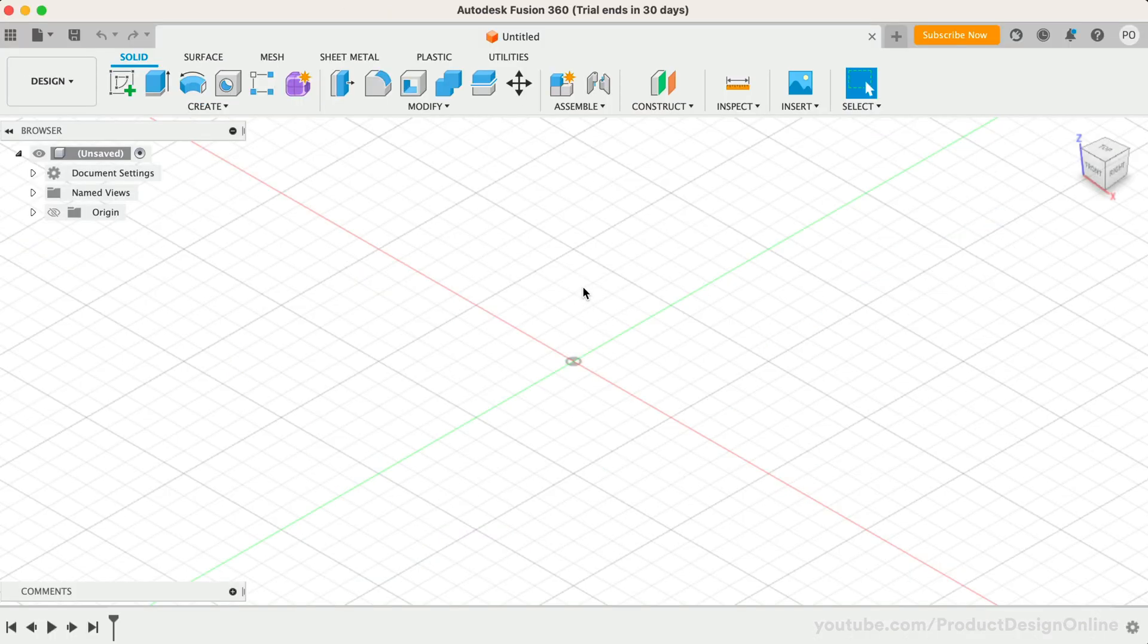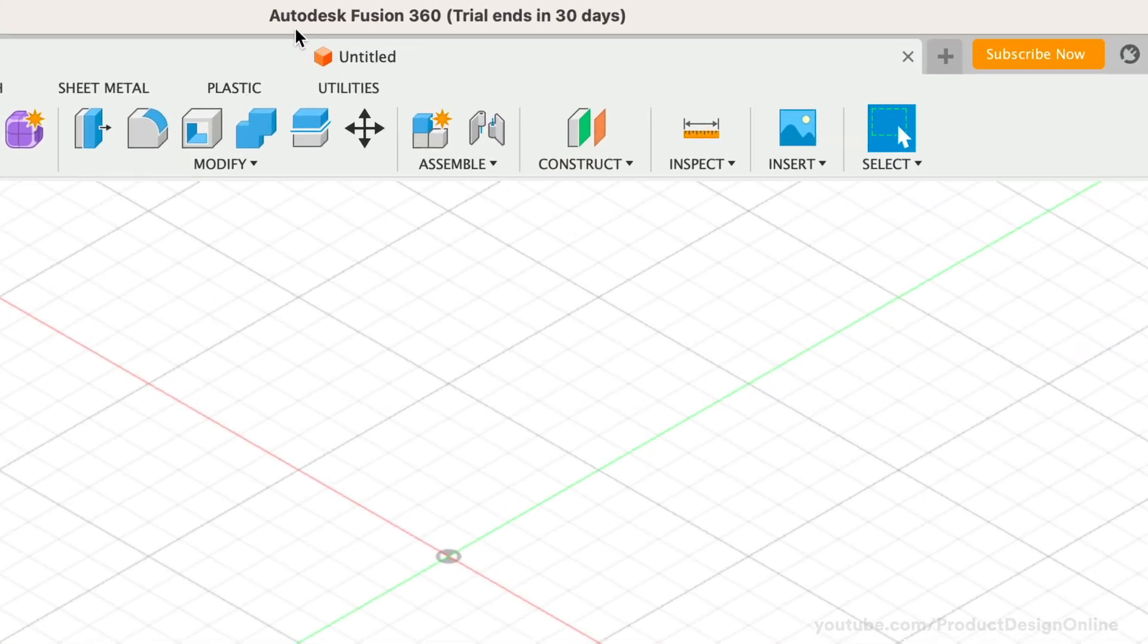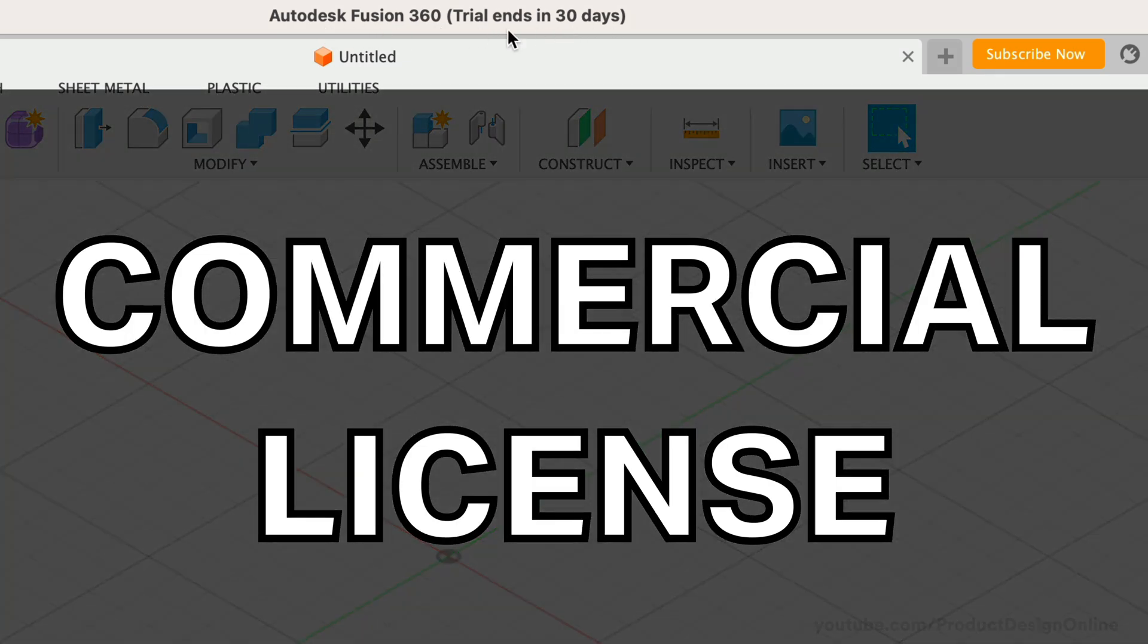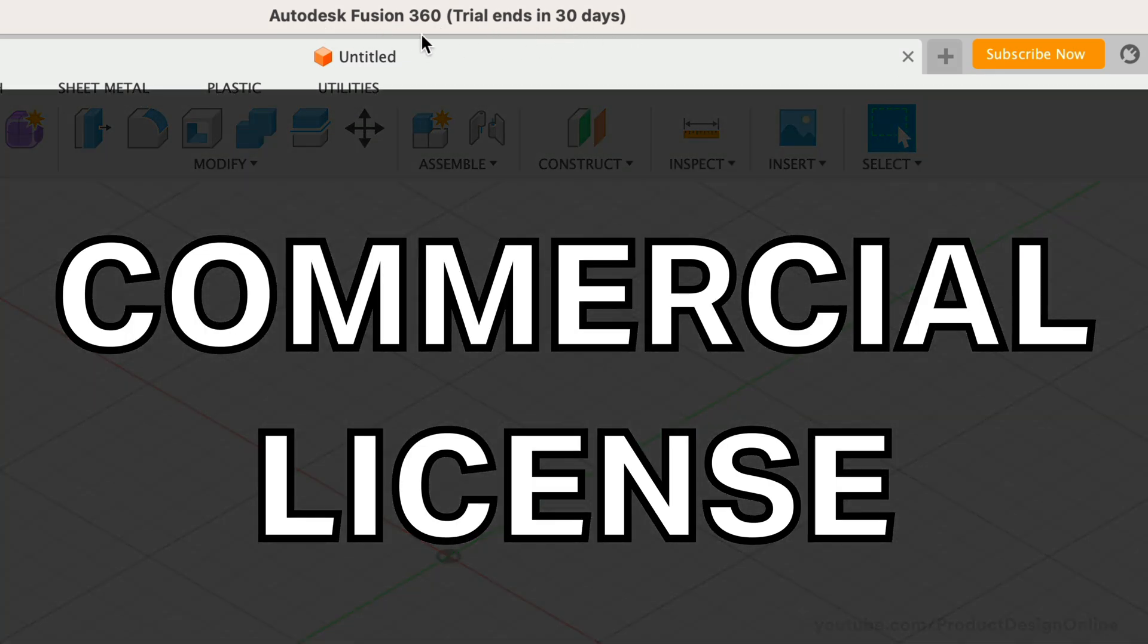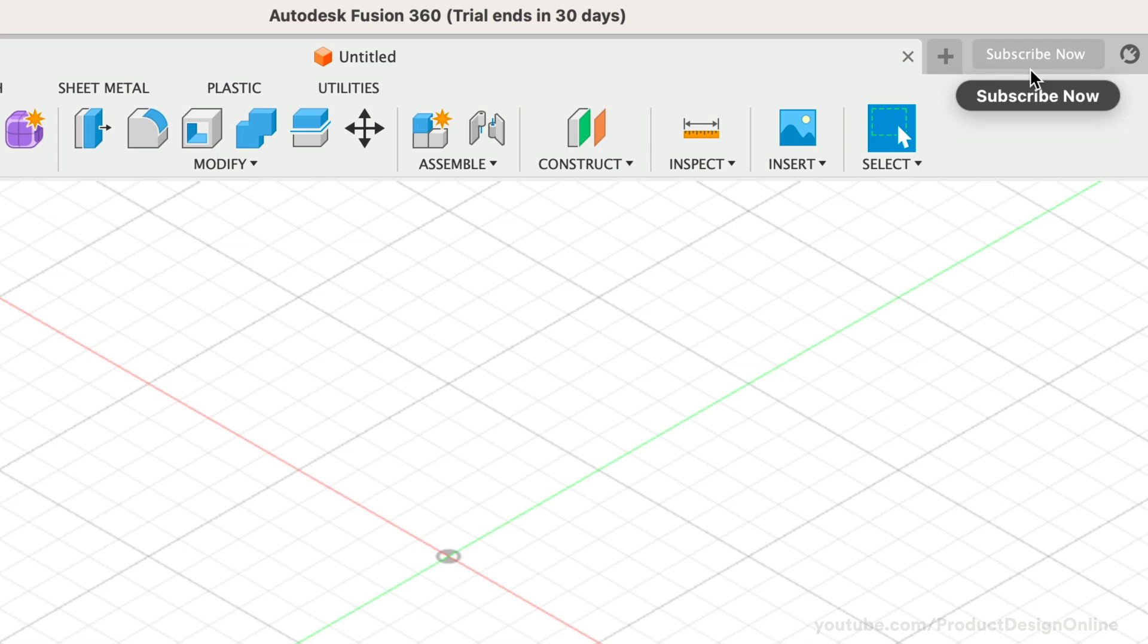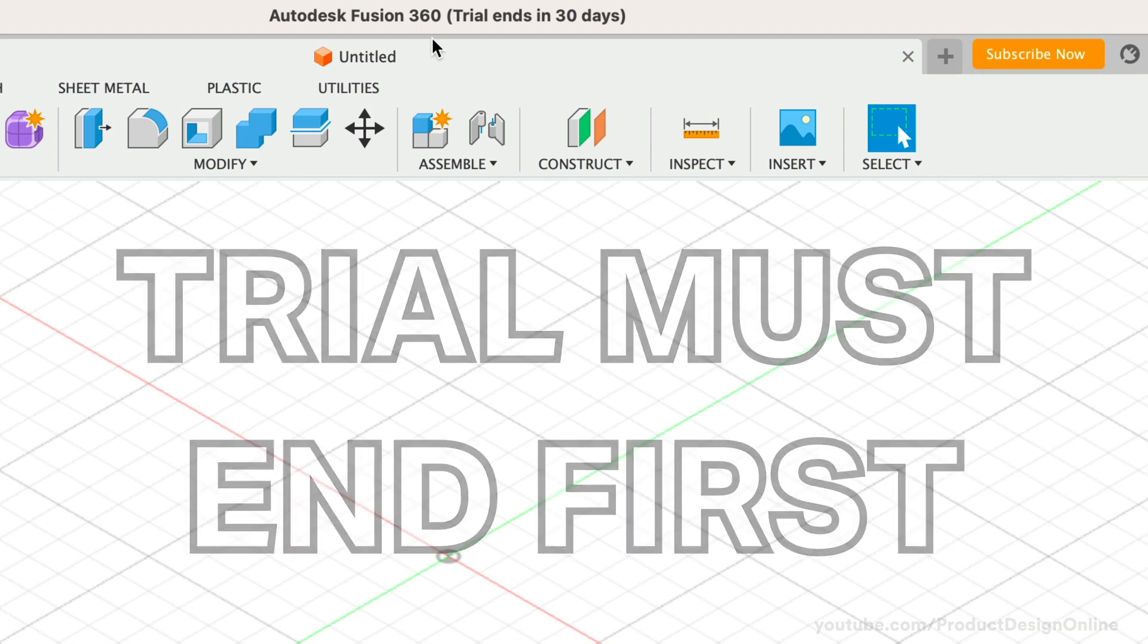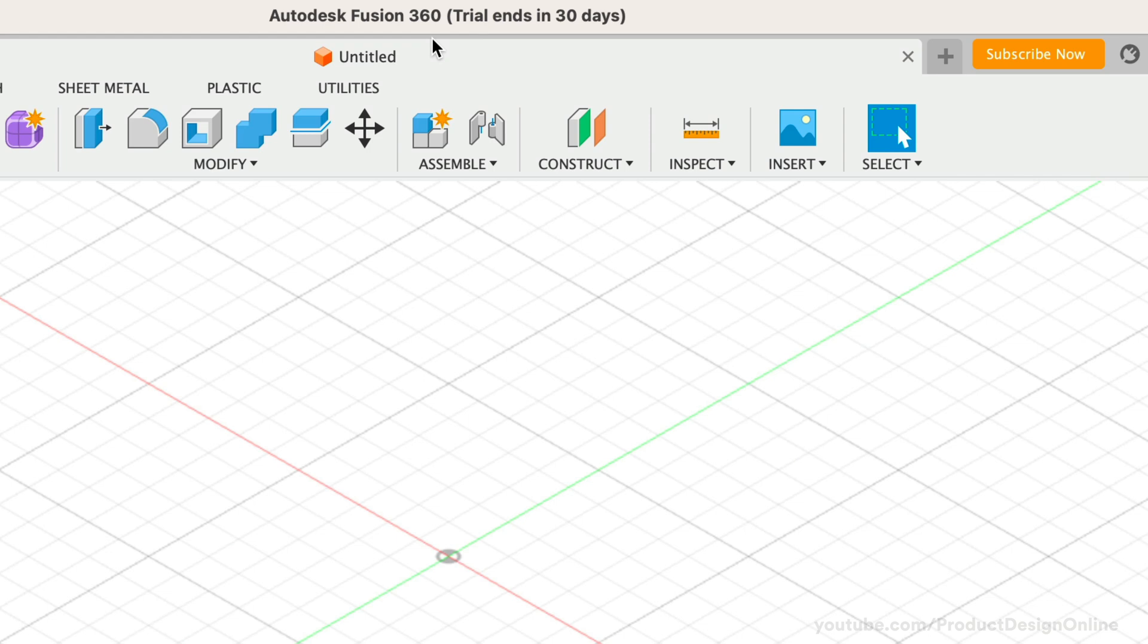One last important consideration: if you're actively partaking in a 30-day free trial of the fully featured commercial license, you will have to wait for that free trial to end before you can renew your personal use license. It will say trial at the top of Fusion 360.